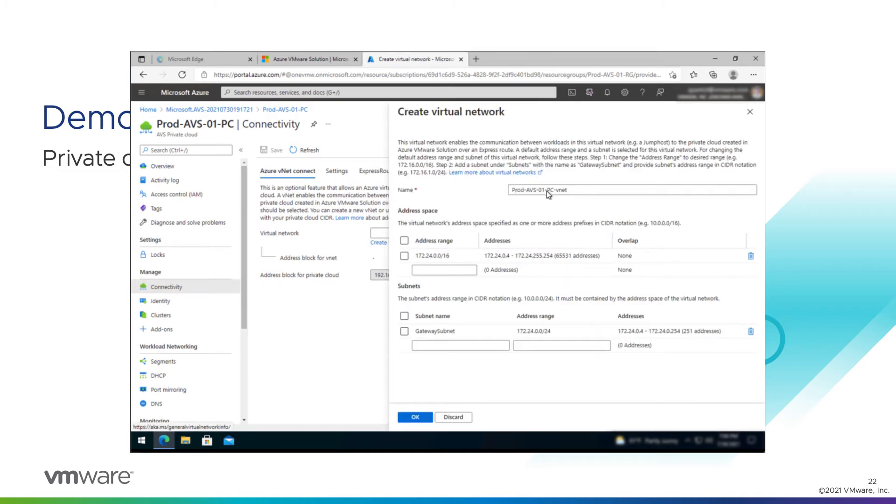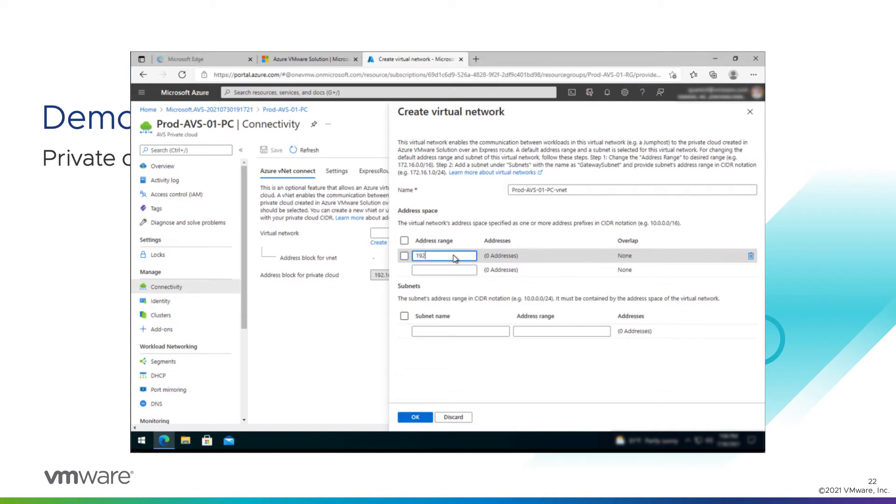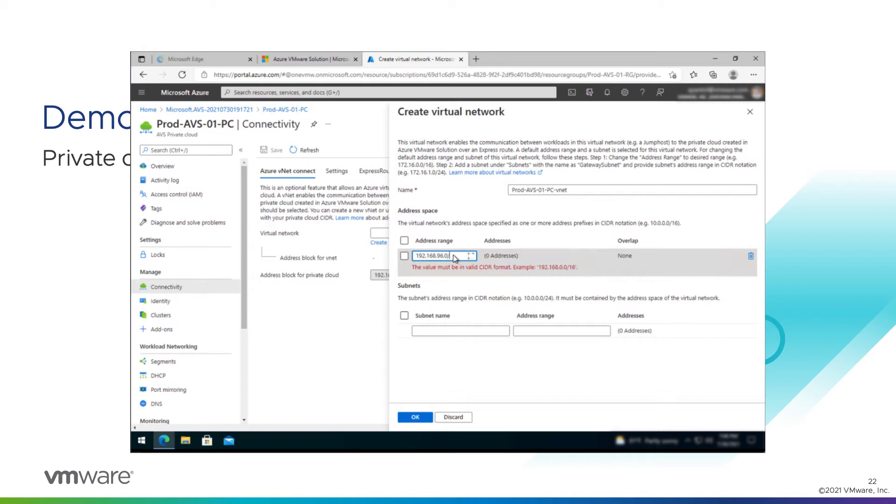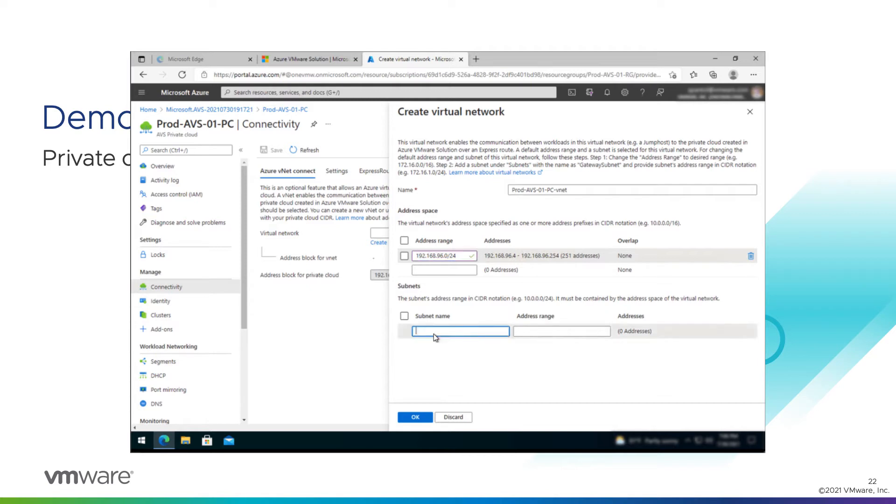That default name looks good to me, so we'll keep that. We are going to change the address range, though. We have a new range provided by our helpful network team for this. This will be 182.168.96 slash 0. So it's 24. Give it us a class C. And we need to create some subnets as well.